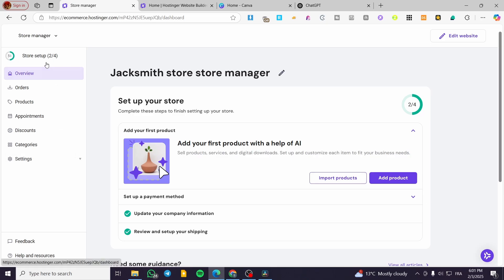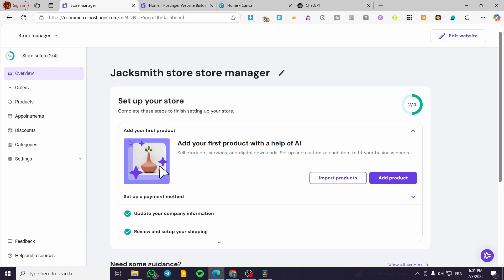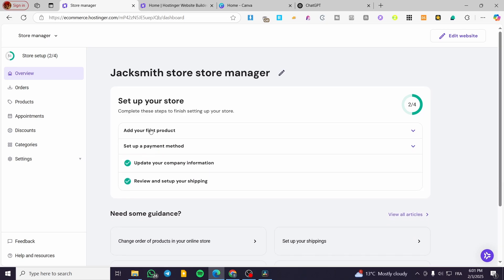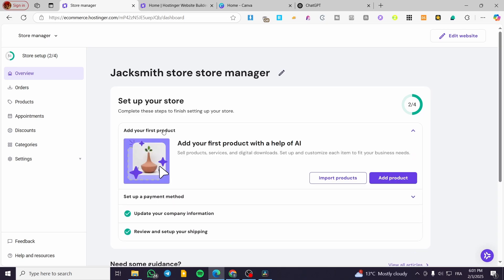We're going to see the overview and the steps we need to accomplish to set up or complete the beginner setup guide — setting up the company info, the shipping rates, setting up the payment methods, and also adding the first product.